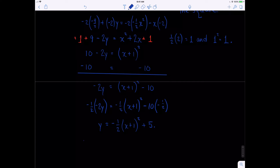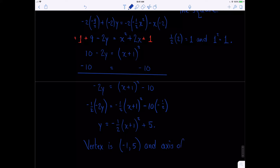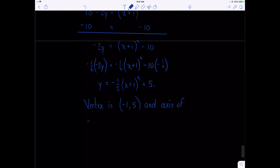The vertex we've found is negative 1 comma 5. That also gives us the axis of symmetry, which is x equals negative 1.